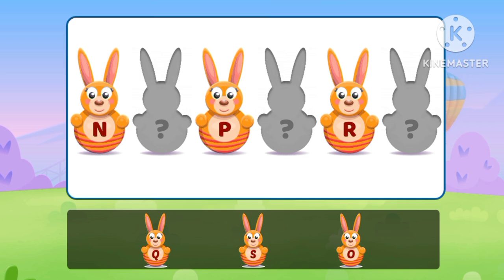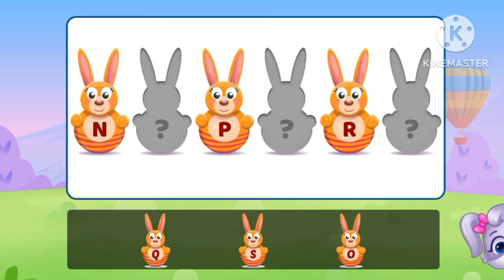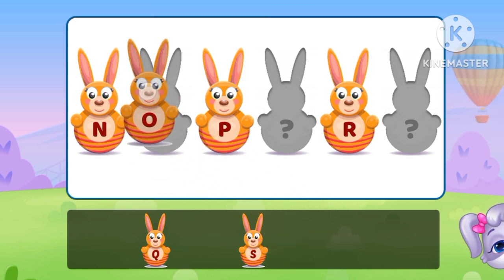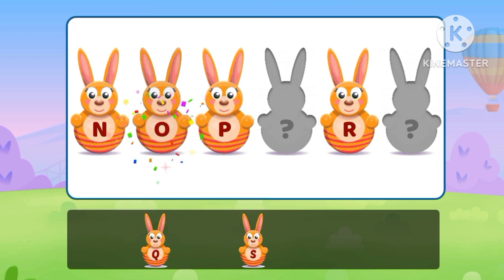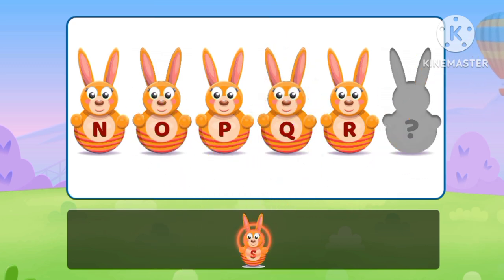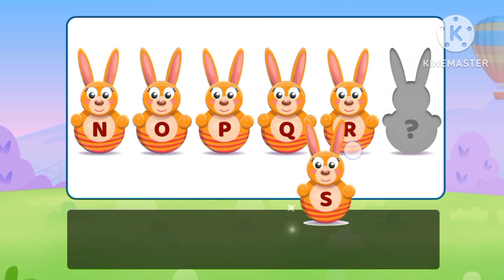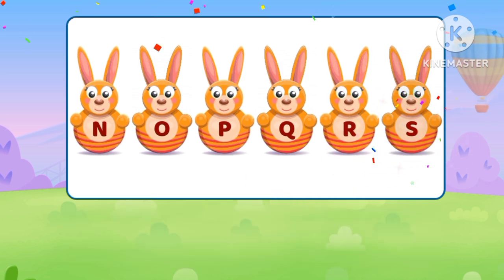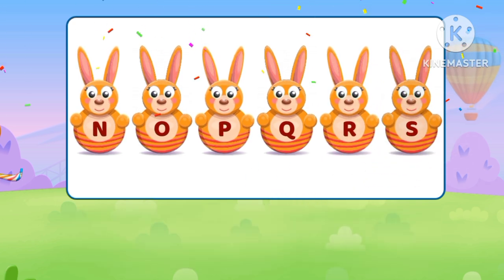We need our alphabets. N, O, E, Q, A. Yes! It's alright!